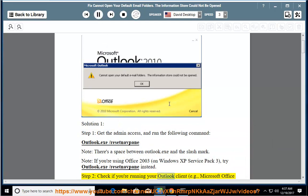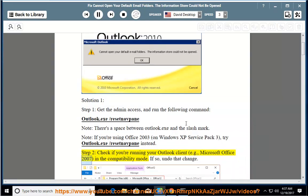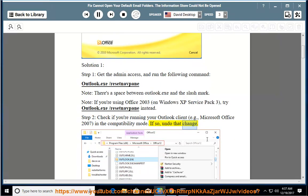Step 2: Check if your Outlook client, e.g., Microsoft Office 2007, is running in compatibility mode. If so, undo that change.